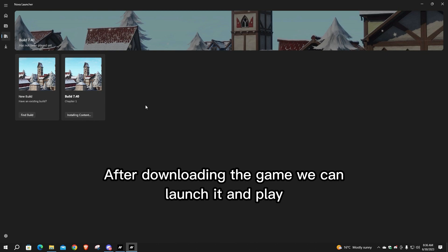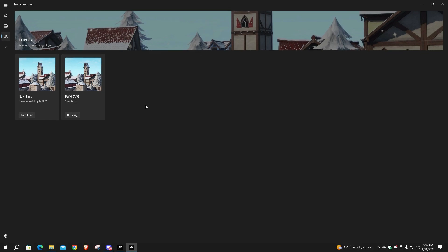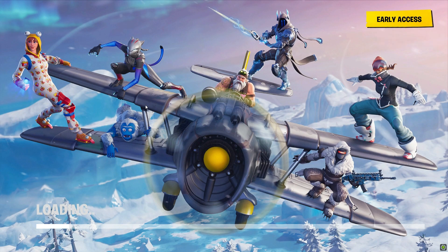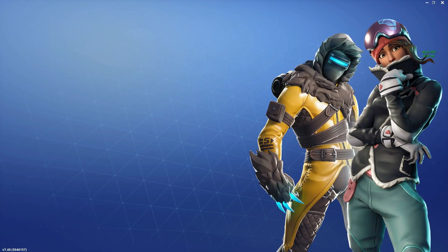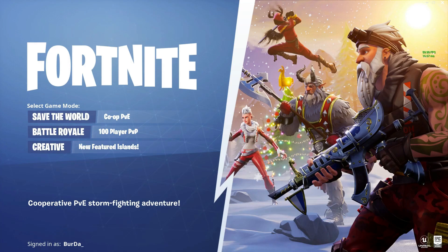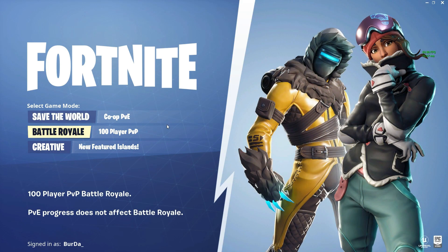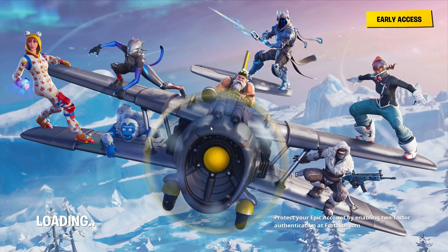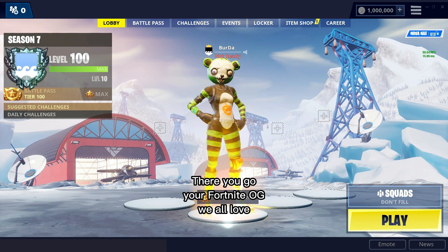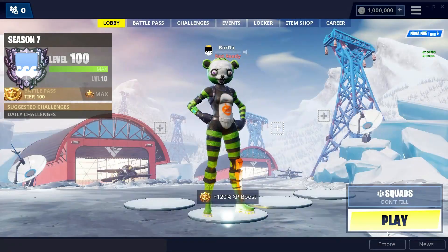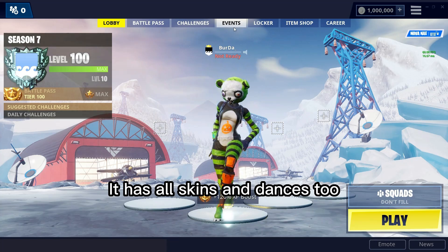After downloading the game, we can launch it and play. There you go — Fortnite OG, the one we all love. It has all the skins and dances too.